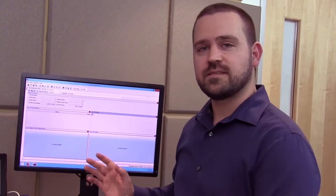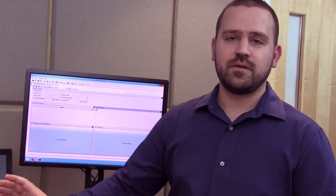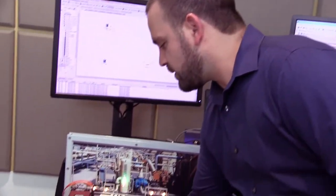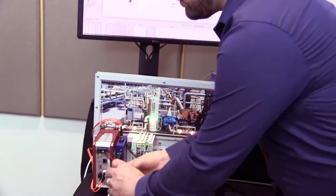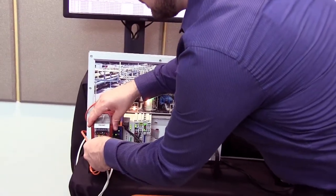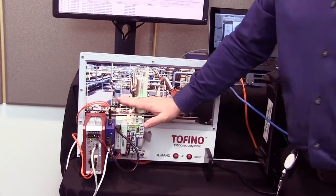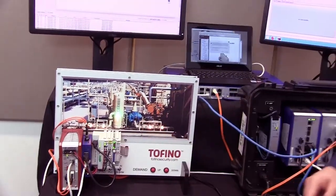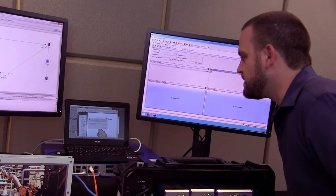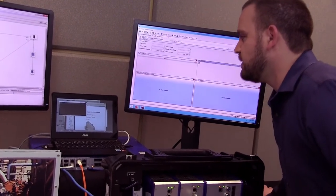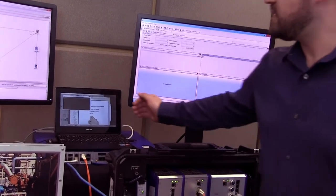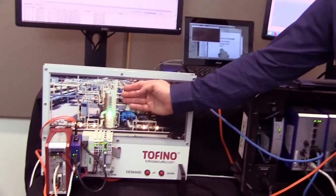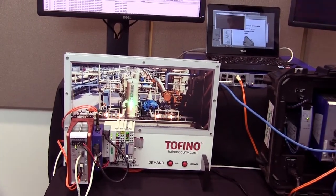Now let's see what happens when we run that same attack against that PLC through the Tofino firewall. So if we unplug and go through this Tofino firewall, we're now protecting this PLC. As I run this attack, you can see the attack is executing, but nothing is actually affecting the programmable logic controller.